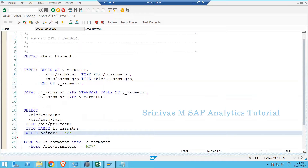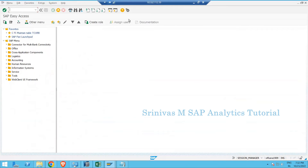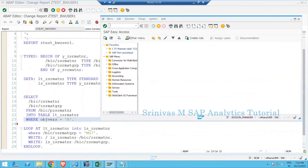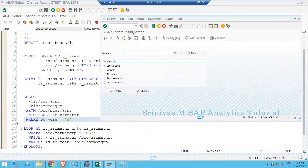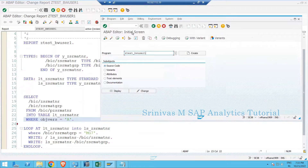The same kind of code can be written in a simpler manner using the latest inline declaration kind of syntaxes. Now we are going to see how to do that. I am keeping this program as it is and creating a new program to show how we can modify it in a different way.